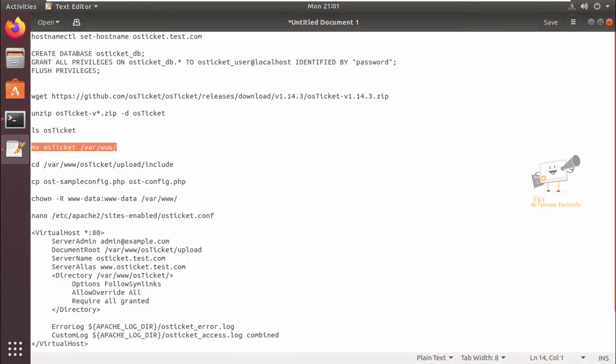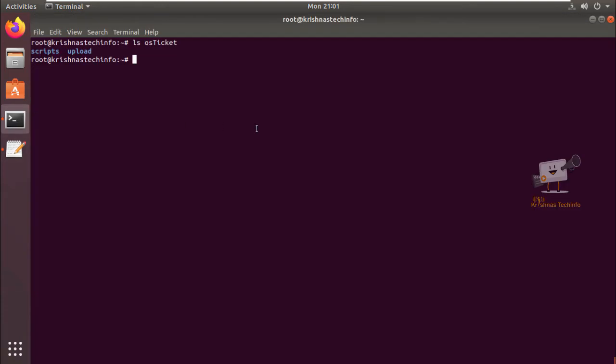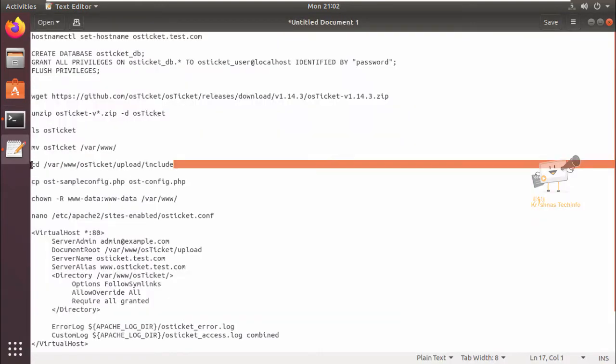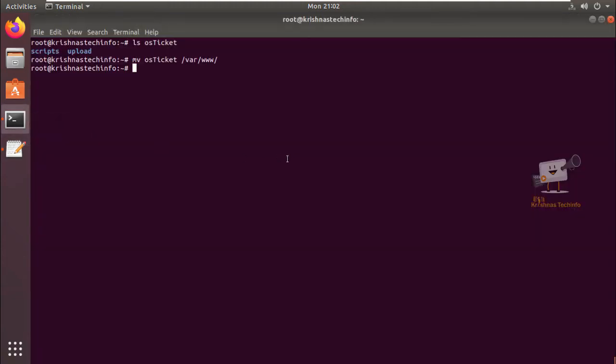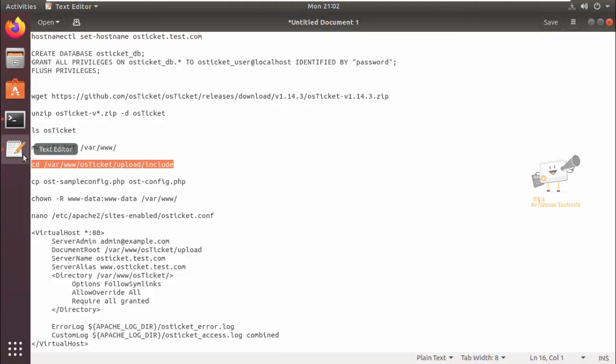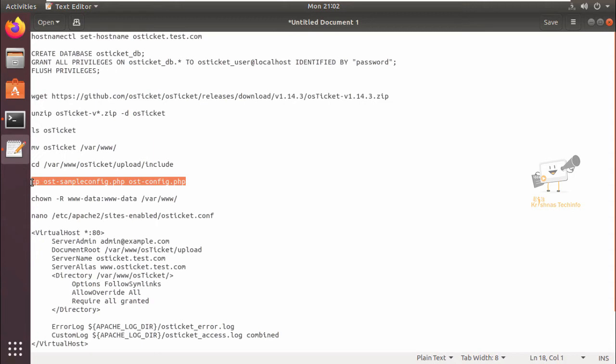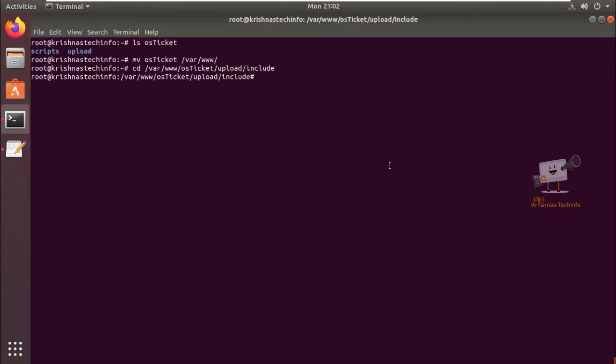Now we need to move this OS ticket directory to /var/www. Next, change directory to this include directory and we need to copy this sample OS ticket configuration to ost-config.php.